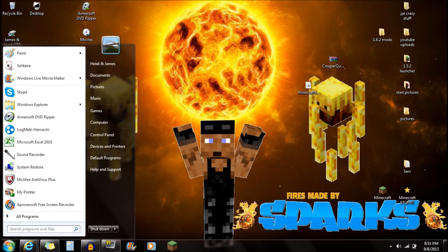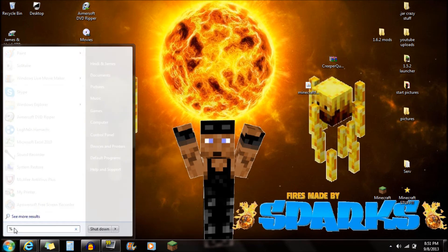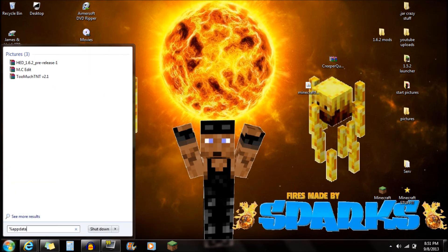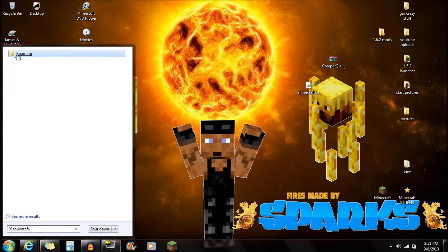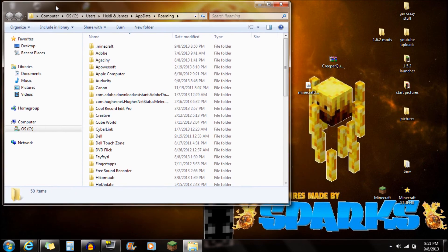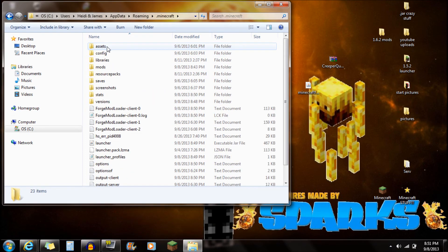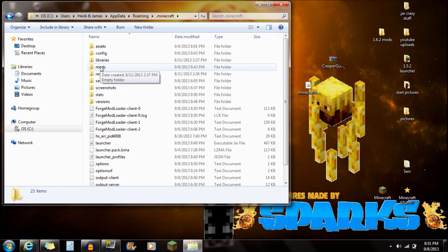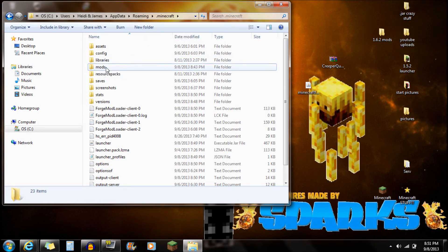Next, go down to Start and type in '%appdata%'. Once you have that typed in, you're going to see the Roaming folder — click on that Roaming folder. This is where you're going to see the .minecraft folder right at the very top. Go to that .minecraft folder and this is where you're going to see the mods folder. If you don't have a mods folder, it's because you did not start Forge with Minecraft first. If you don't have it, just create a new folder called 'mods' in all caps.